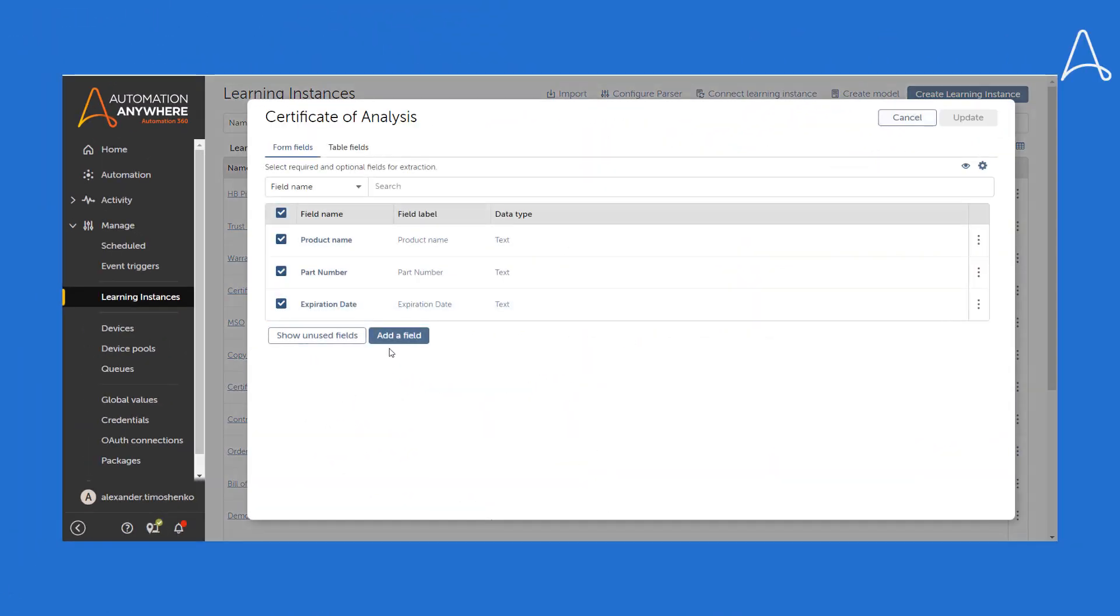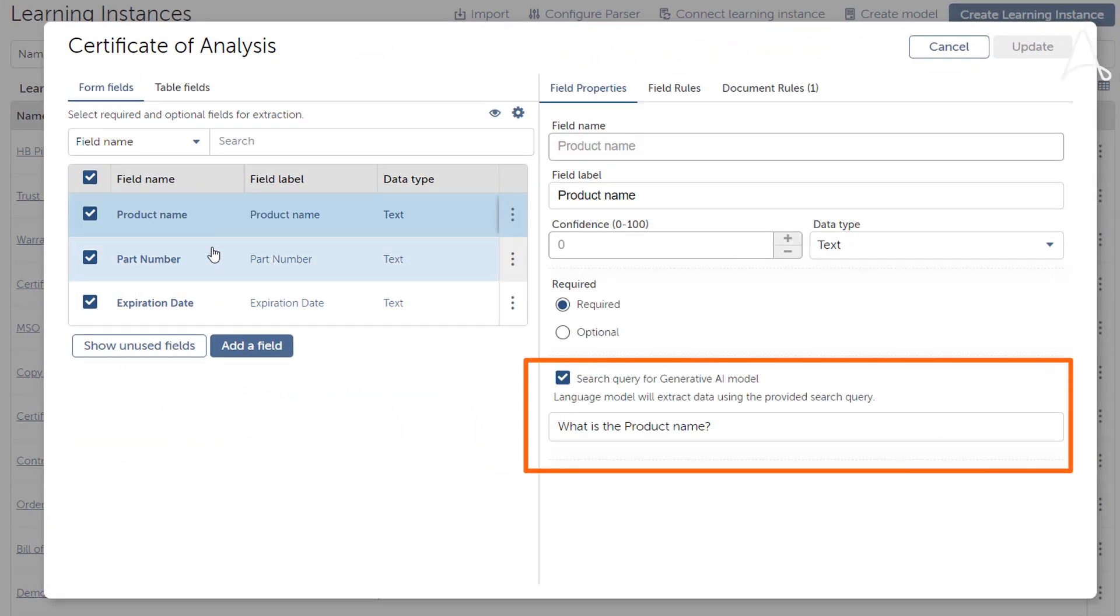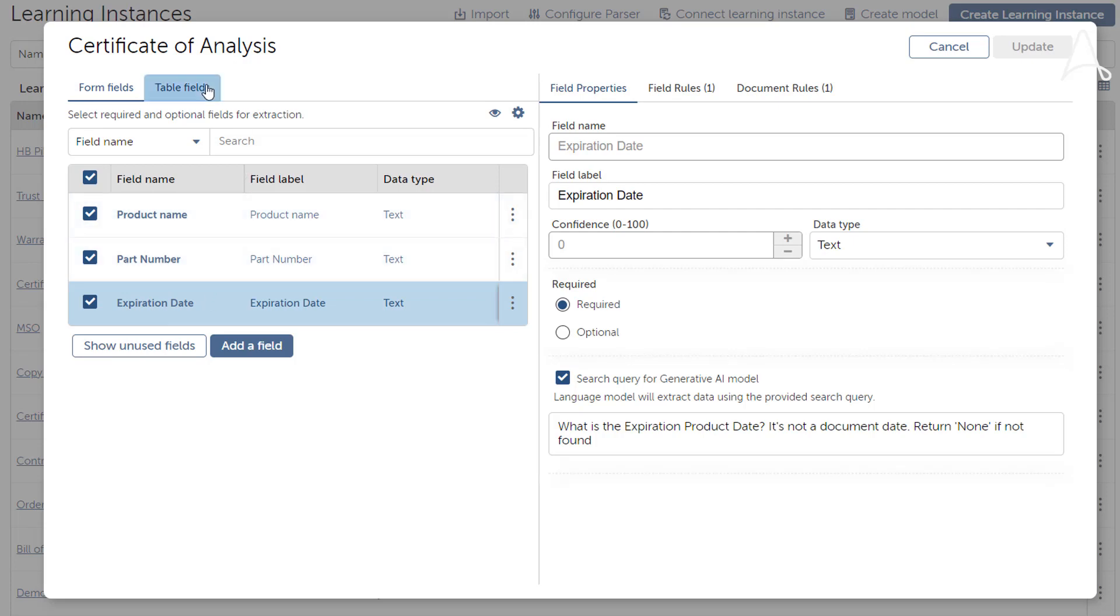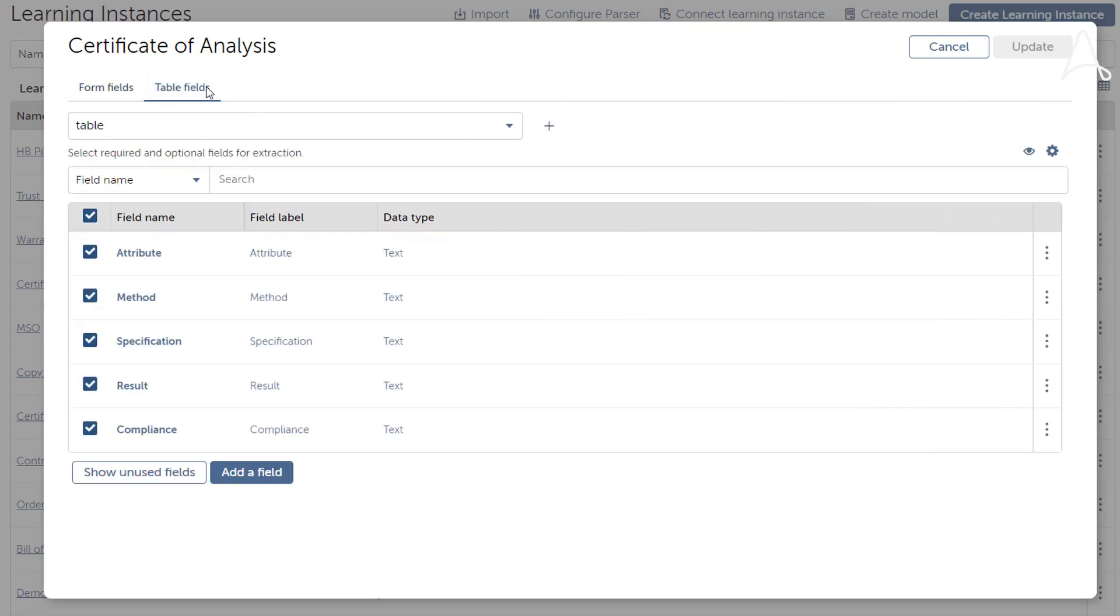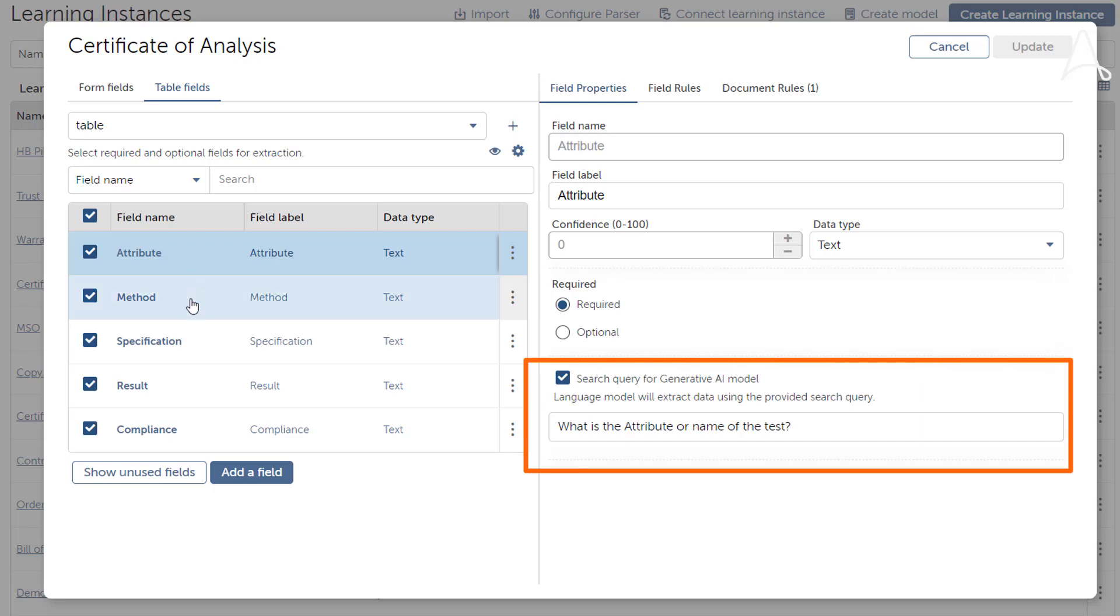Let's explore how Document Automation is configured to extract data from these documents. Utilizing Gen.AI capabilities, you can input search queries in natural language, and the system will identify and extract the necessary information. In this release, we've enhanced the capabilities to specifically extract data from tables using natural language queries.